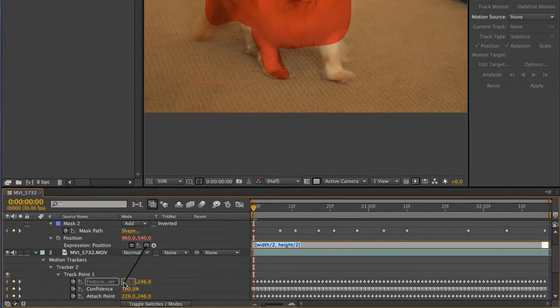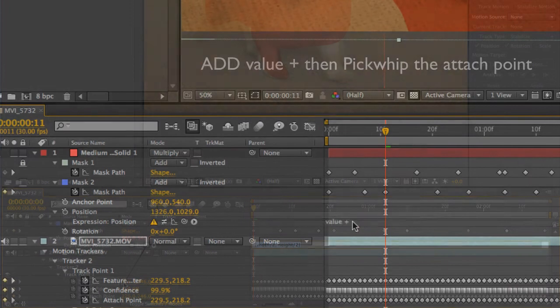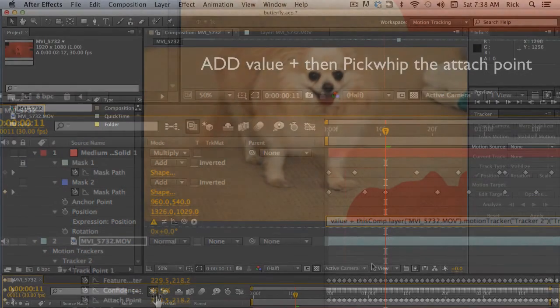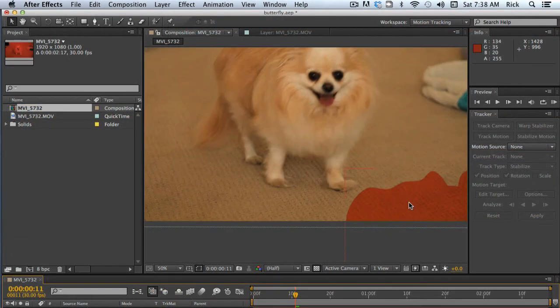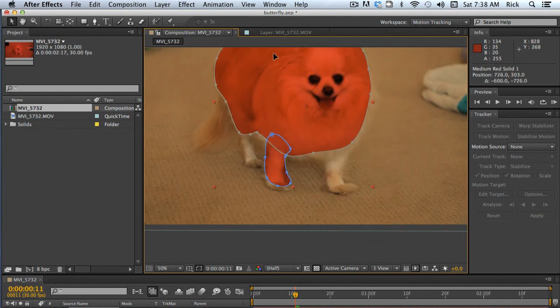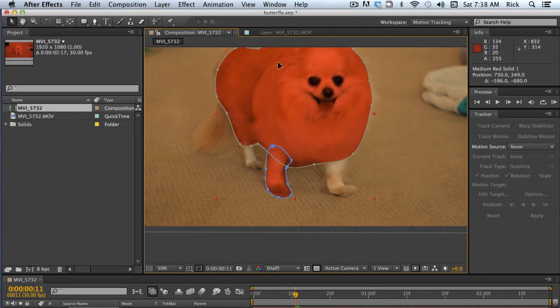I'm going to replace this expression by first typing value plus, then using the pick whip to attach the layer to one of the attach points. Now, I simply drag the layer into position and set it as an alpha track mat for the footage. That's all there is to it.